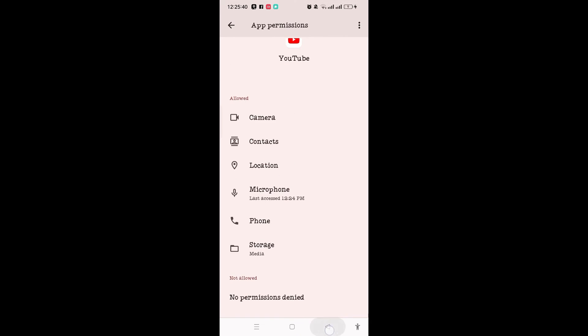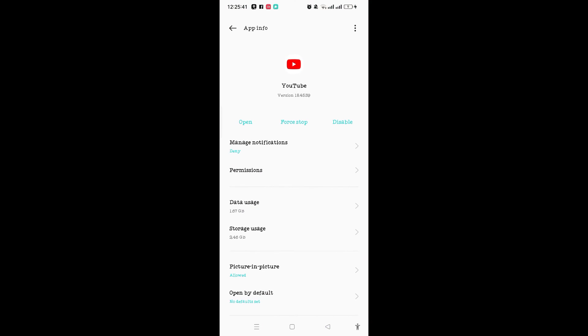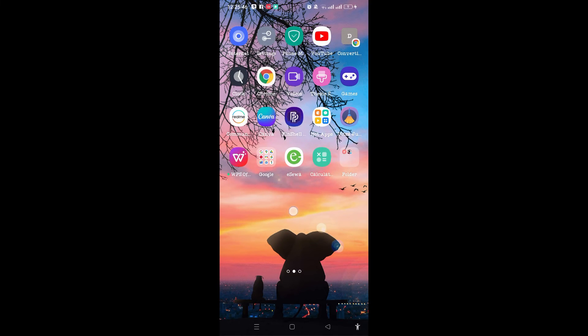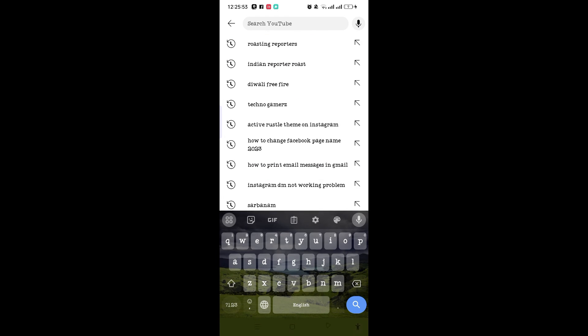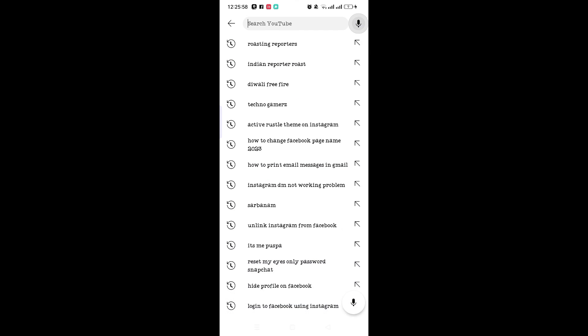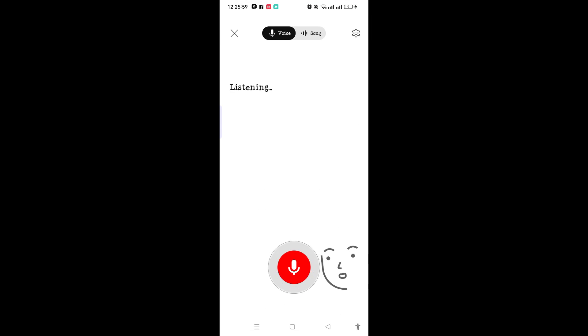Once you have allowed all the app permissions on YouTube, then you can easily fix the voice search not working problem. Go back to YouTube, and on the top right corner you can see the search icon. Tap on it, and on the top right corner you can see the voice search icon. So tap on it.